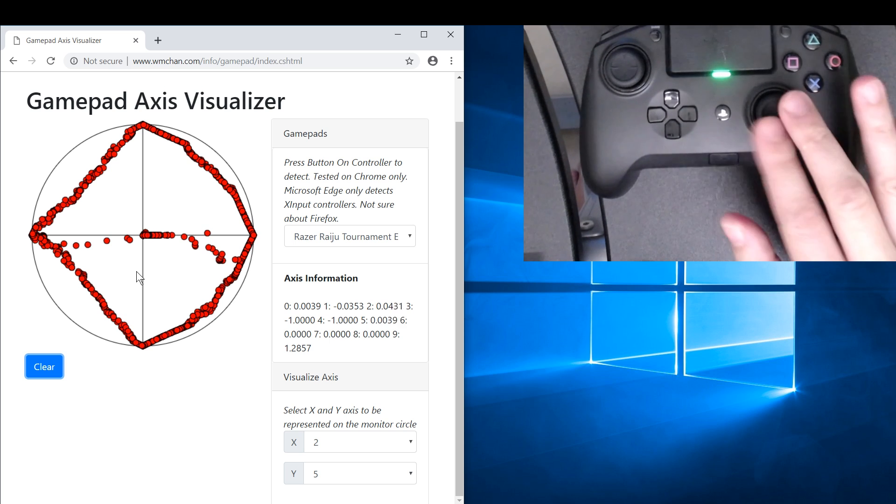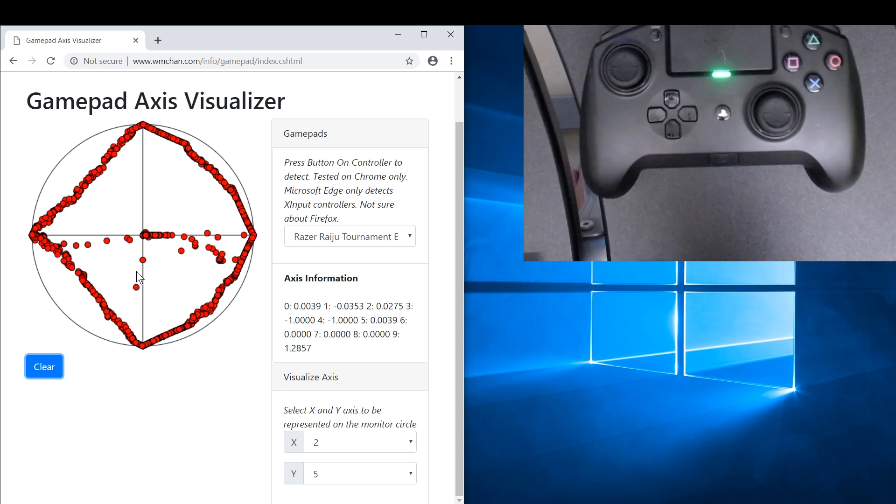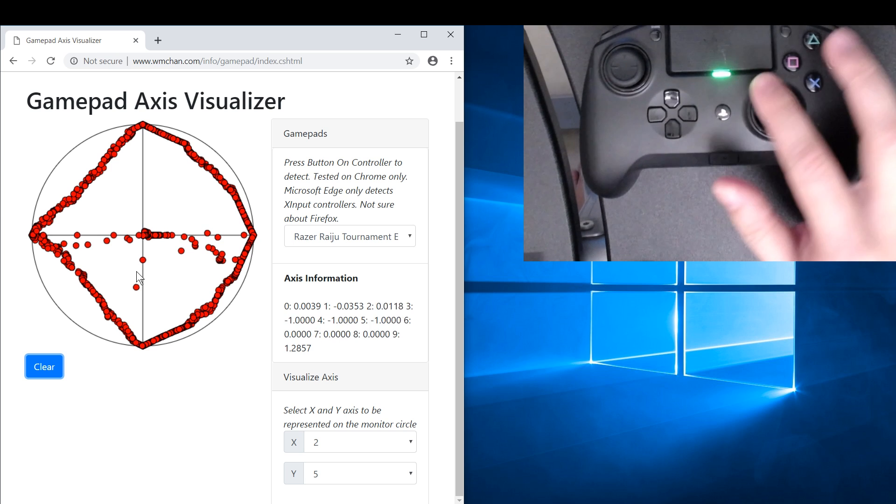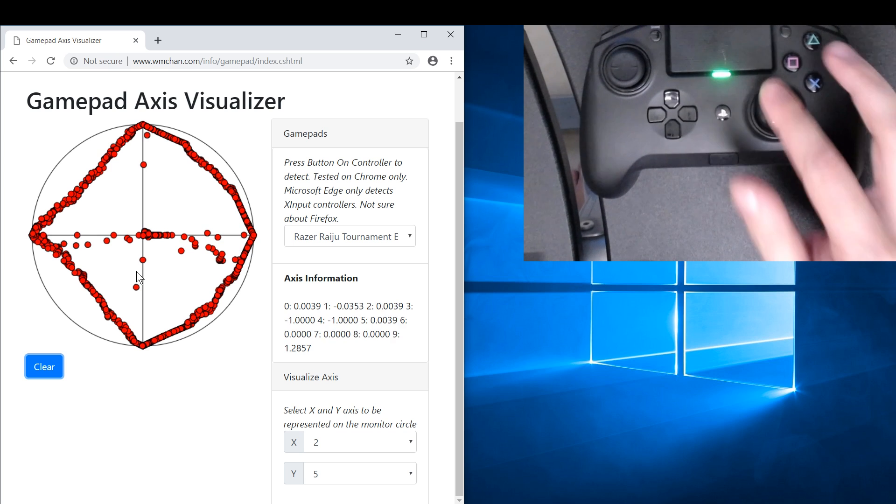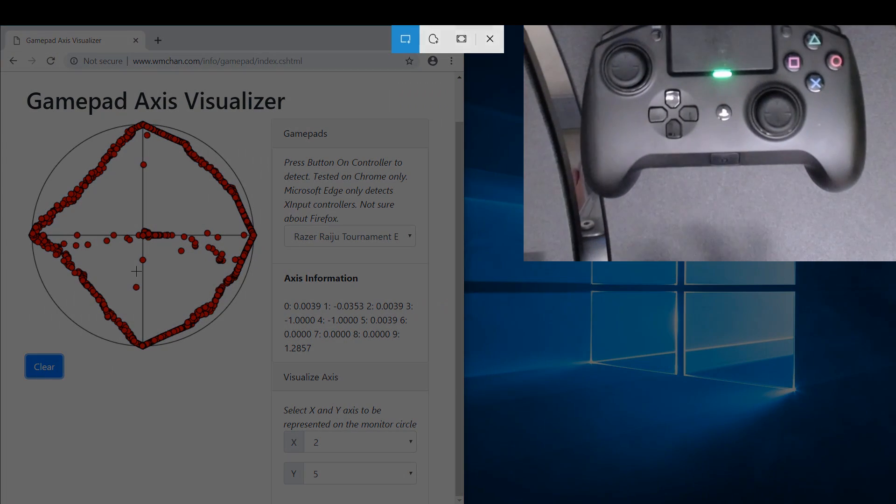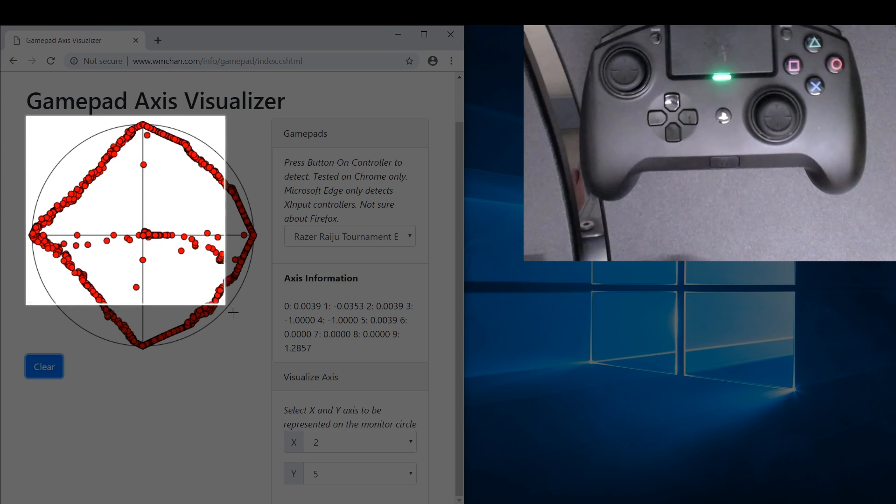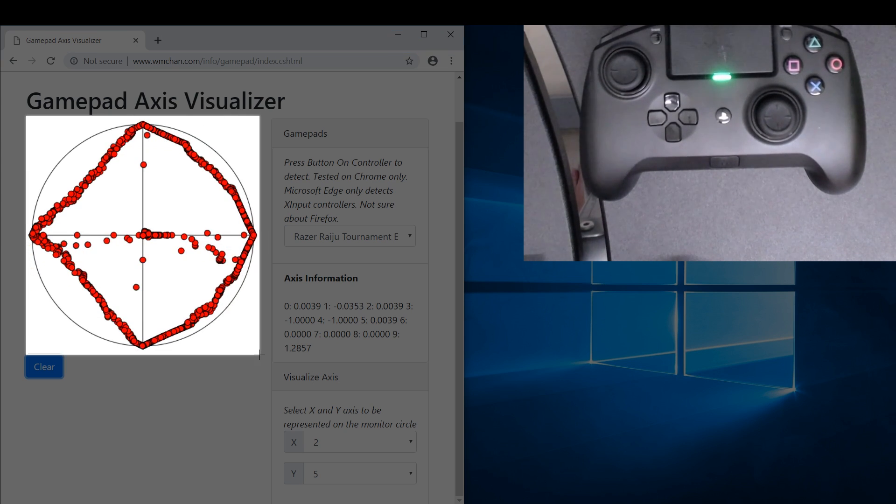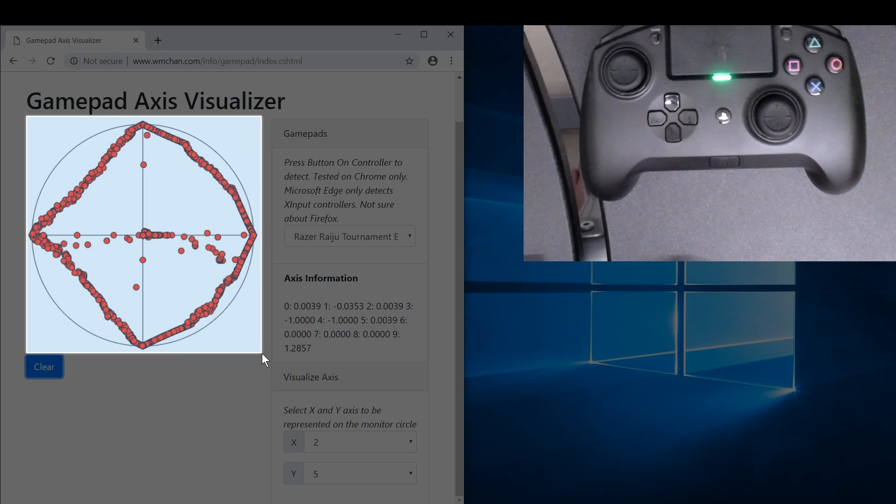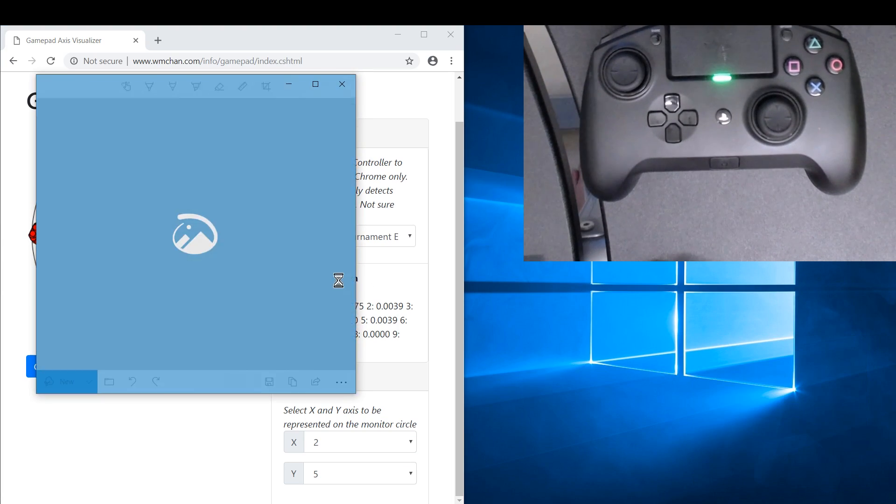So again I would like to point out that this controller is ridiculously expensive and yet we're seeing problems like this. Oh man, okay. Let's just take a picture of it so we can do a comparison between the sticks. So this is the Raiju's right stick.